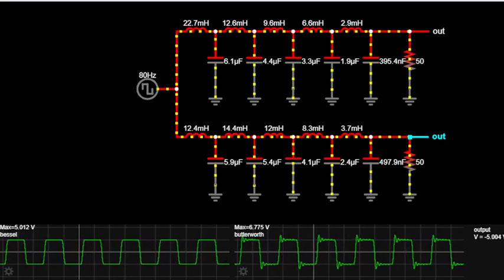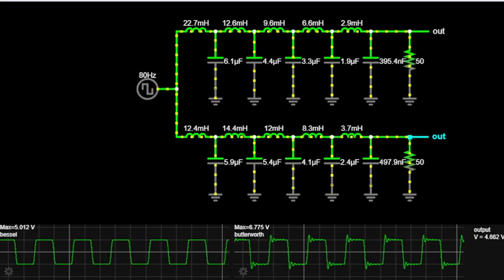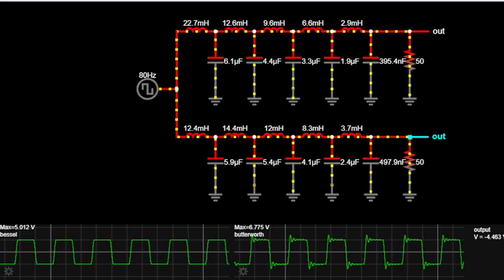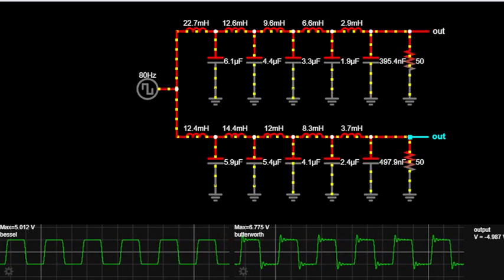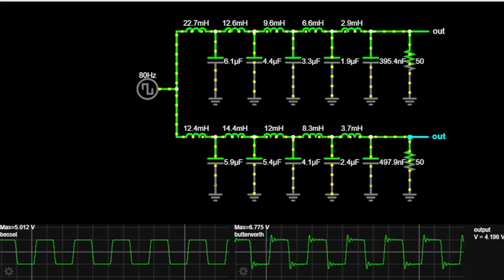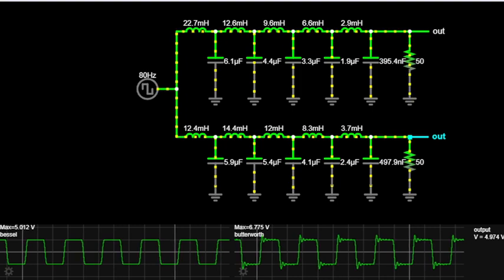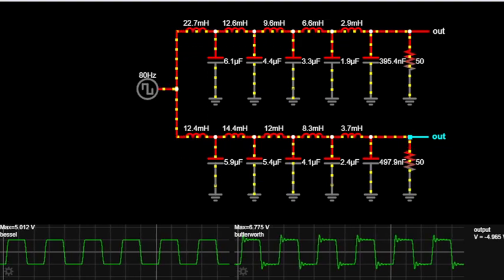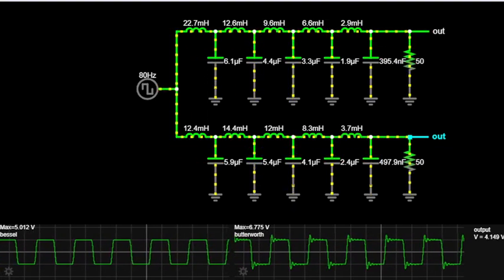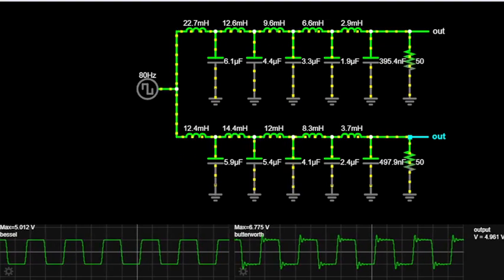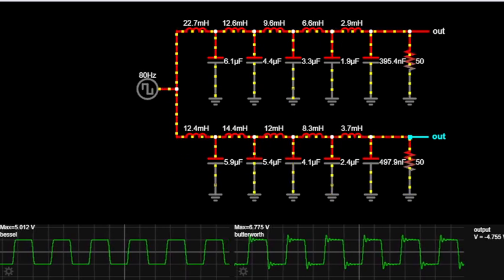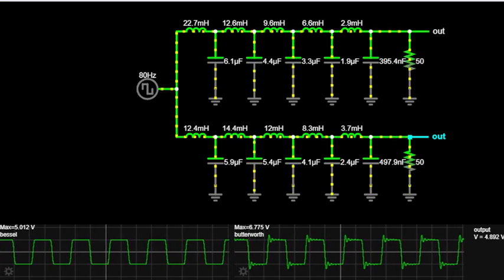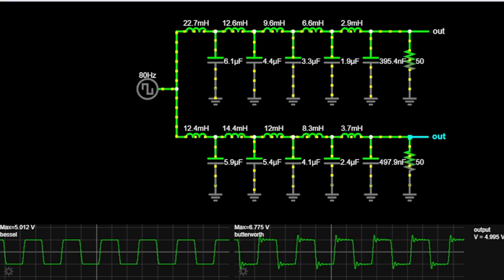Now let's focus on the Bessel filter. It's named after the German mathematician Frederick Bessel. The Bessel filter is often chosen for applications where maintaining the waveform shape and minimizing phase distortion are critical. As you can see in the output graph, it has a maximally flat group delay, which means all frequencies are delayed by the same amount, making it suitable for applications like audio and telecommunications.